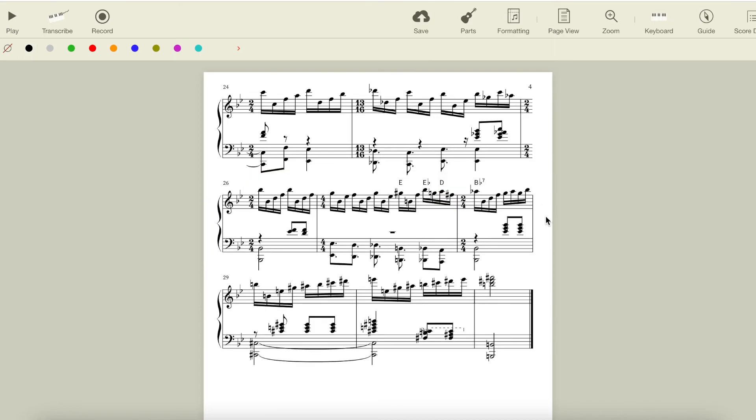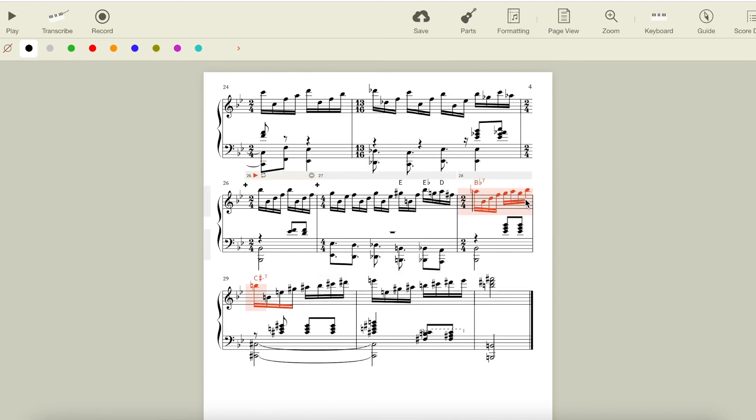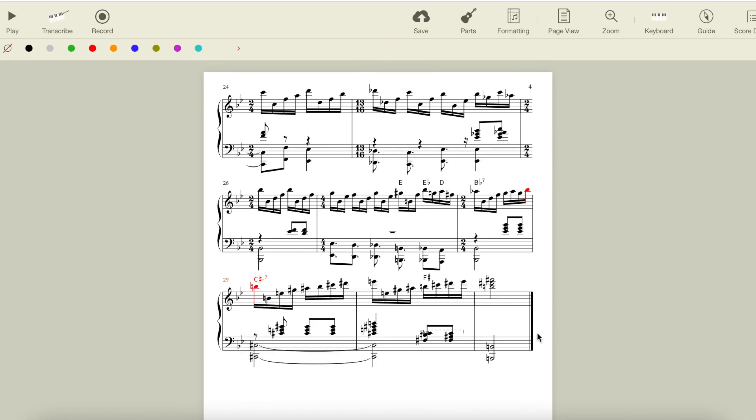Here we get Bb7, so Bb no longer feels quite stable enough to be home. Then there is an abrupt modulation to C sharp minor 7, which is supported by the melody moving chromatically up to land on B here, then the rest of the measure moving through C sharp Dorian. C sharp minor is the 2 minor of B, then we get F sharp, the 5 of B, so we have 2 to 5 to 1 in B major.